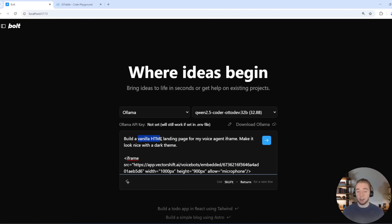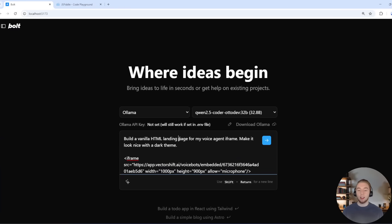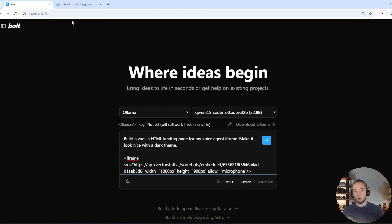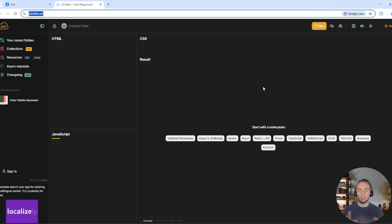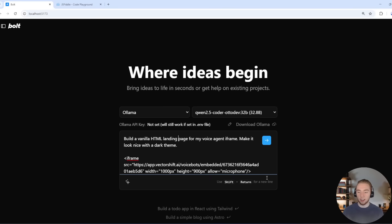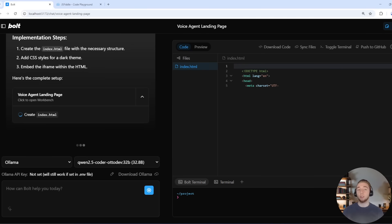I'll go ahead and paste it in — I just wanted to build a vanilla HTML landing page for this iframe. To get the iframe, I went to the export section of my voice agent in VectorShift and copied it. The reason I want it to be a vanilla HTML landing page is because iframes don't actually work within the web container in Bolt.new — you get an error saying VectorShift.ai failed to connect. So I have to bring it out of the web container into JSFiddle, an online HTML, JS, and CSS editor. I'll take the code generated here and put it there. Let's go ahead and enter this in and let it generate the files.